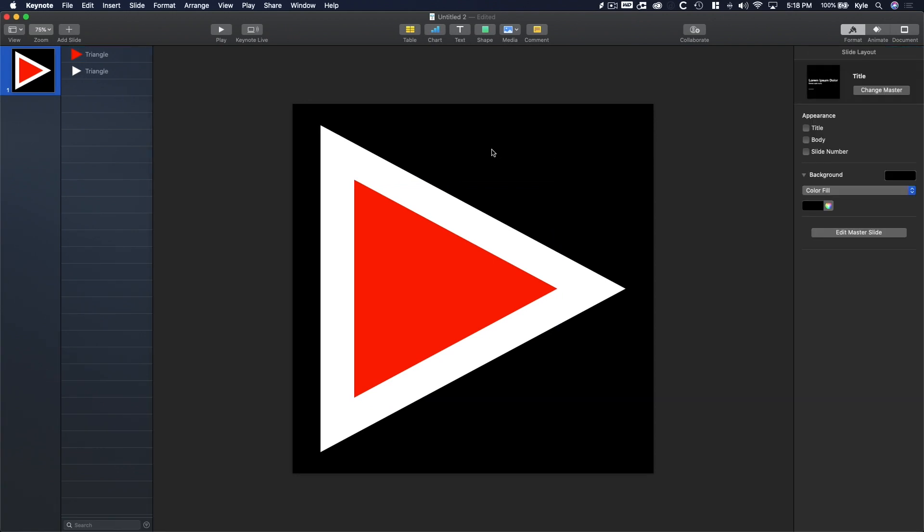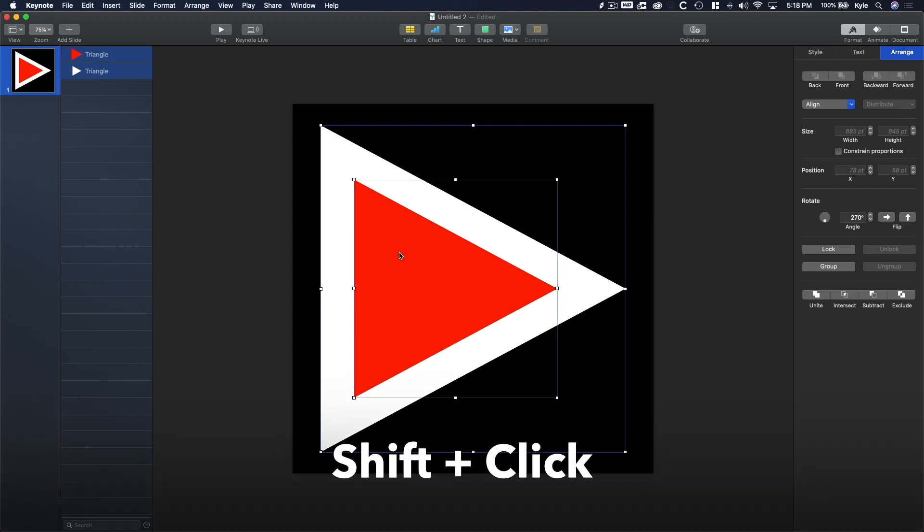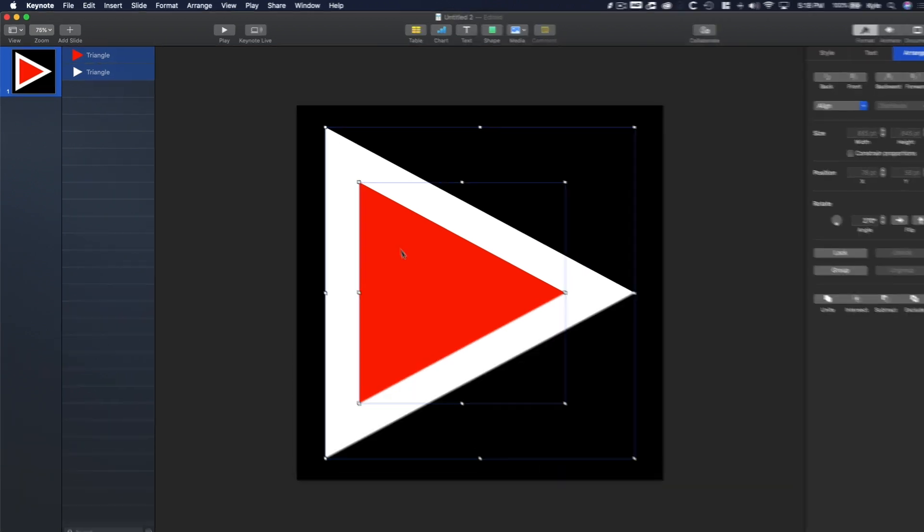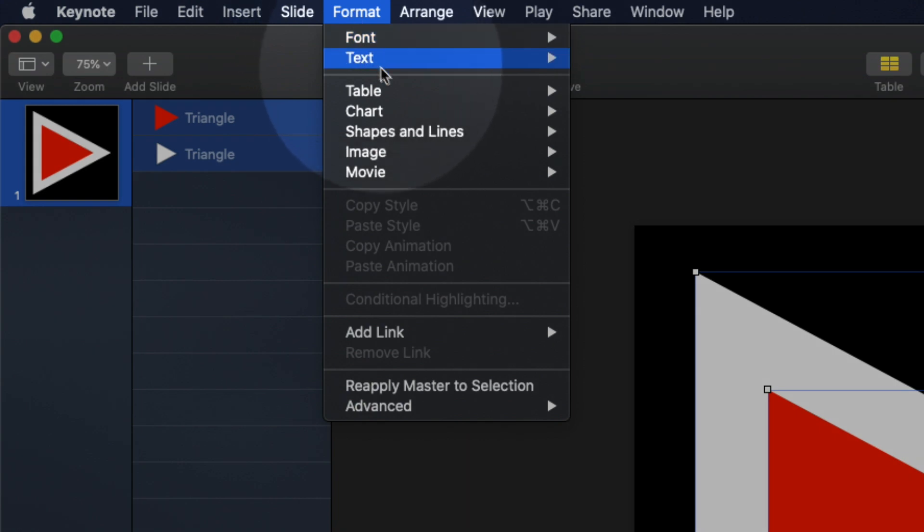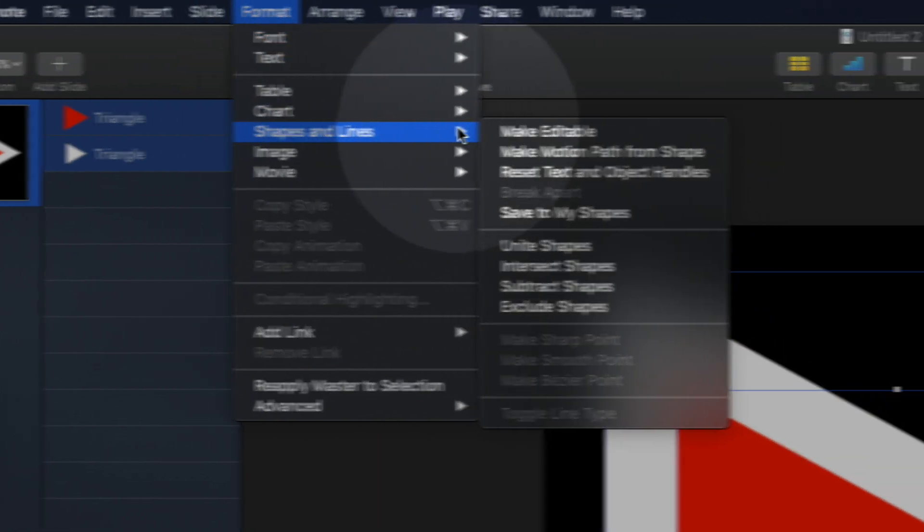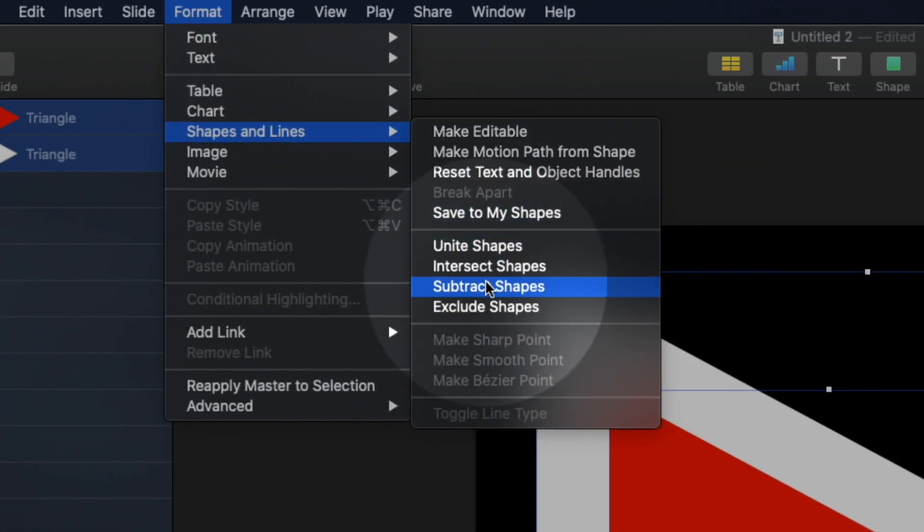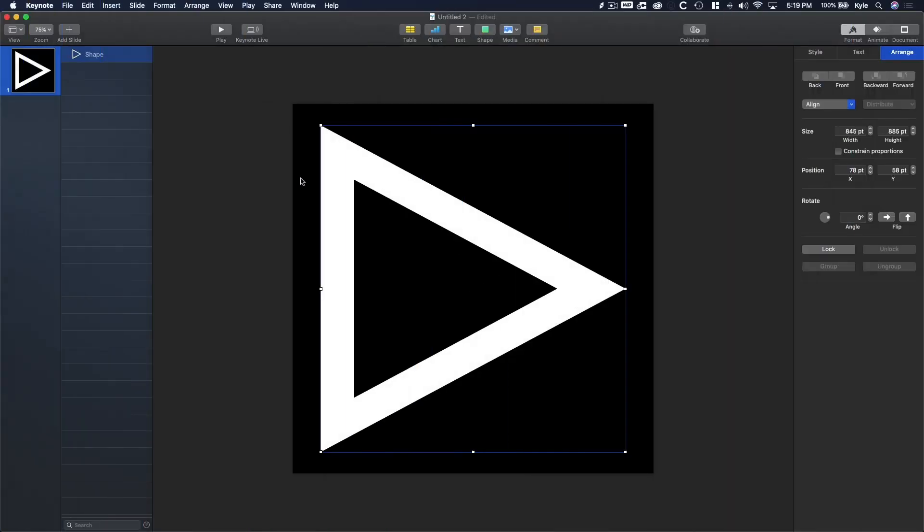Now let's cut the red triangle out of the white triangle by clicking on the white triangle first and then Shift-clicking on the red triangle. With both of them selected now, head up to the Format menu and select Shapes & Lines and choose Subtract Shapes. Okay, now with that done, it does look pretty boring. So let's add some gradient colors to make this design actually come to life.